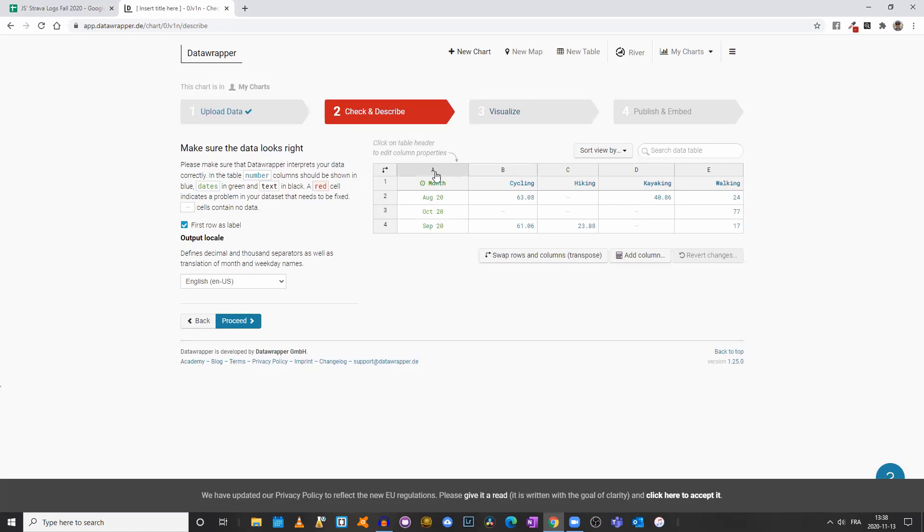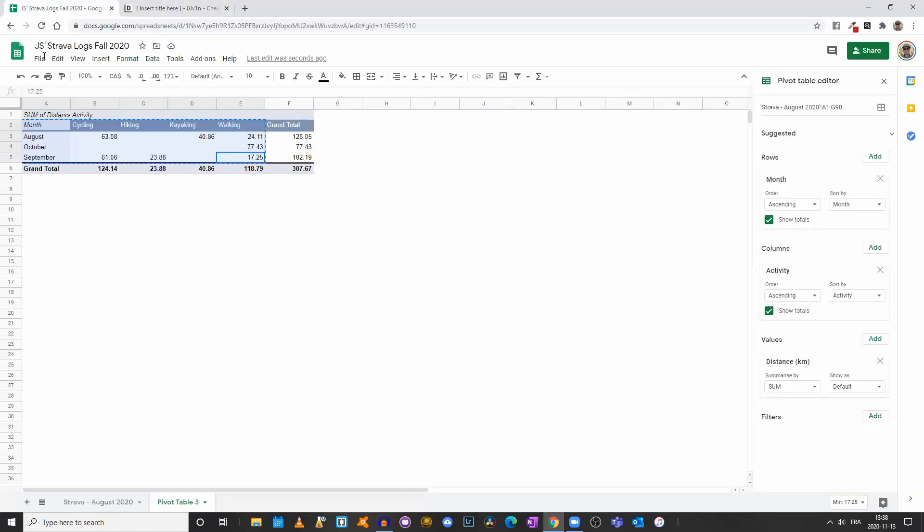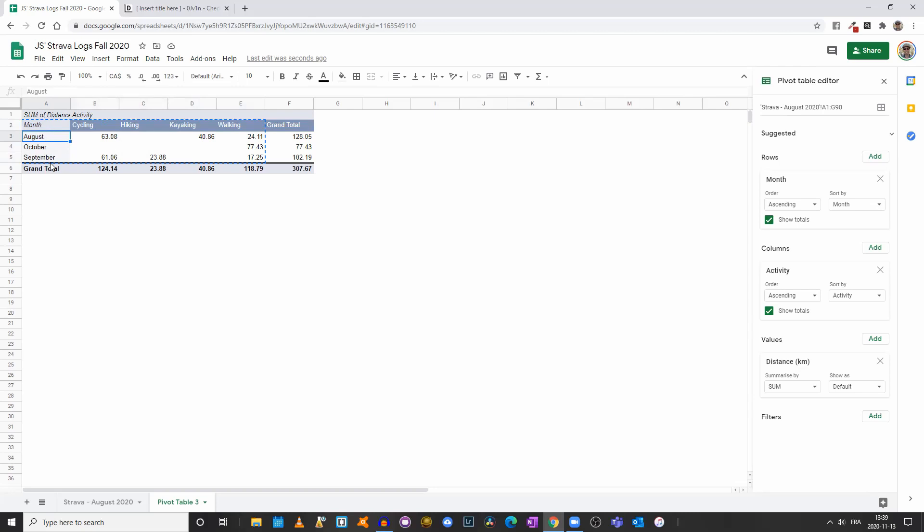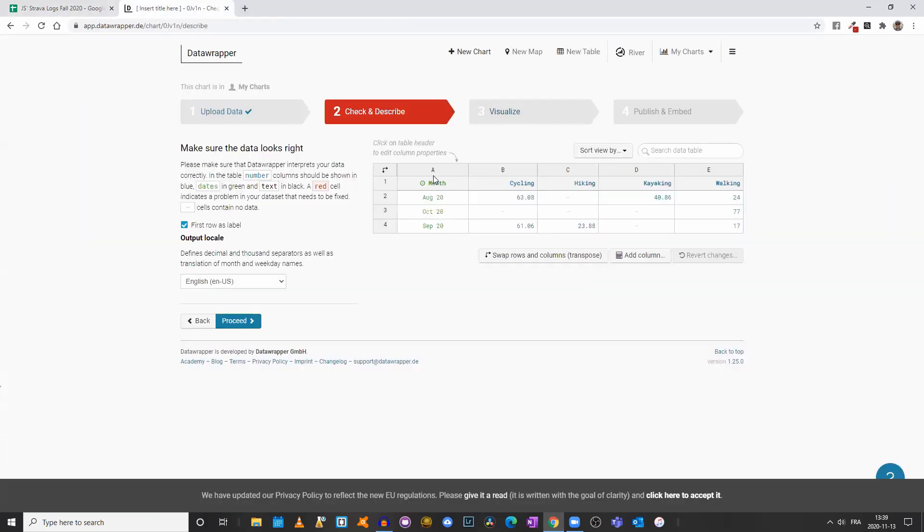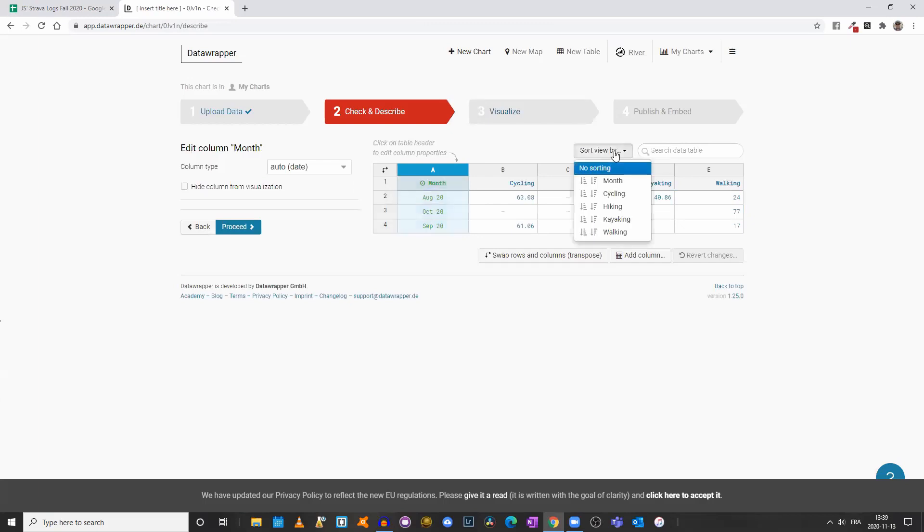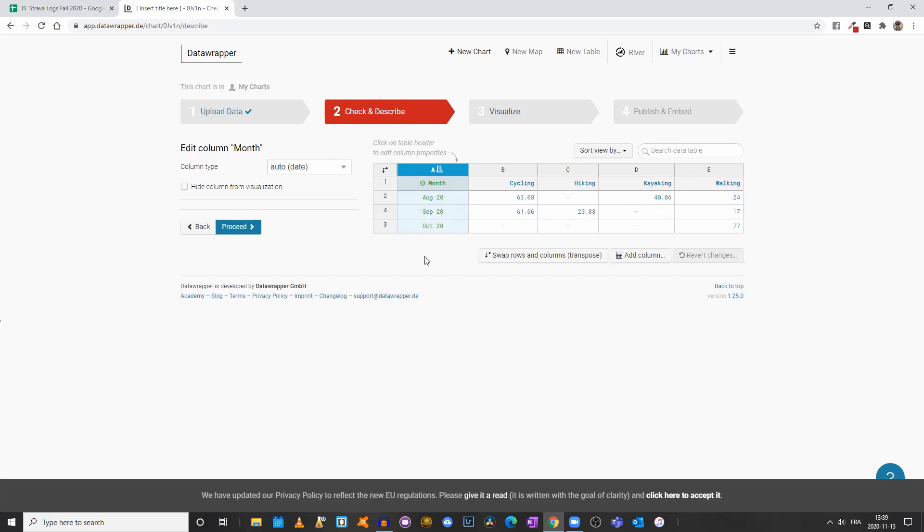Now we have an issue. As was the case with our pivot table, the months are disorganized because the system is reorganizing the months alphabetically. We could come here, select our first column, and click sort by month.